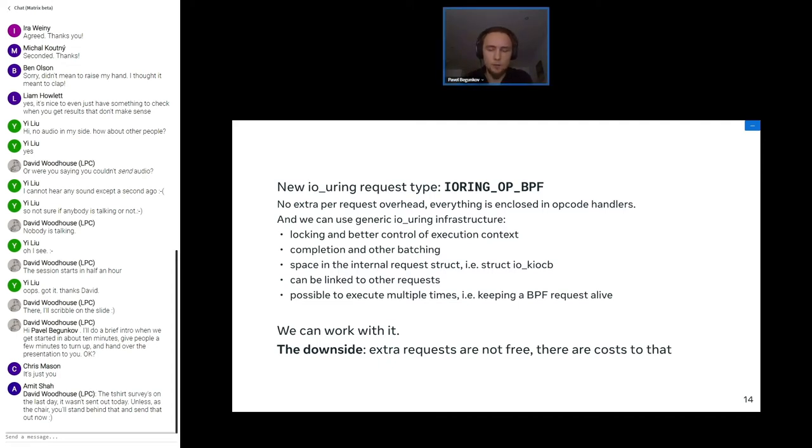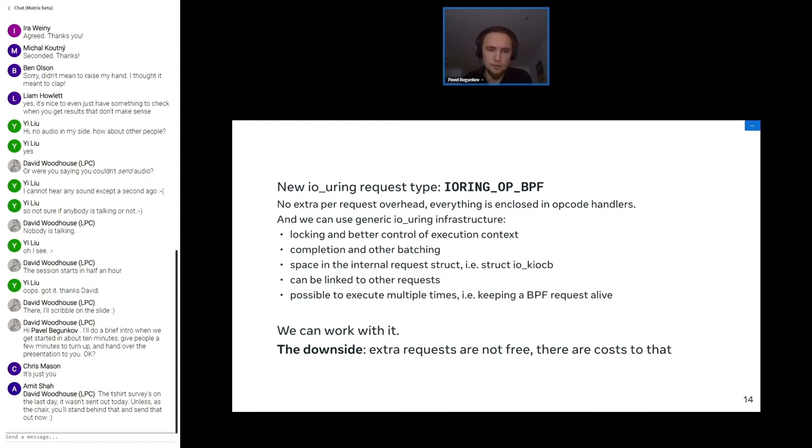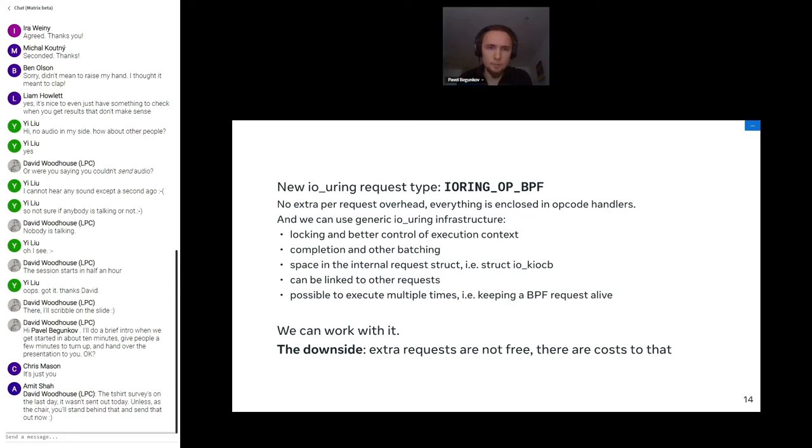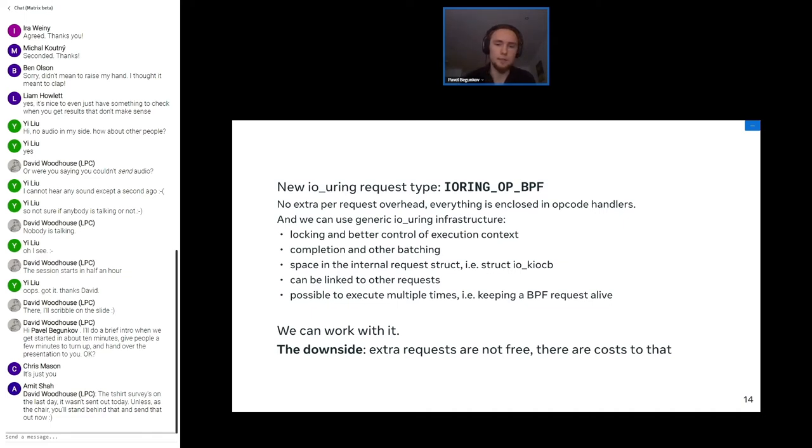The way it's solved is just creating a new io_uring type of request, BPF requests, which basically solves the problems I mentioned and nicely gives us a way to use all the io_uring internal infrastructure, all the batching, all the optimizations inside. There are also a bunch of nice wins like being able to wait and so on. The only downside to it is that it's not free. It adds some overhead, but we can work with that and more about it a bit later.